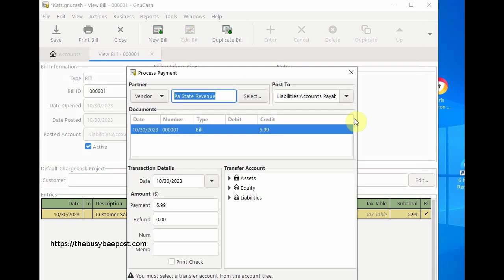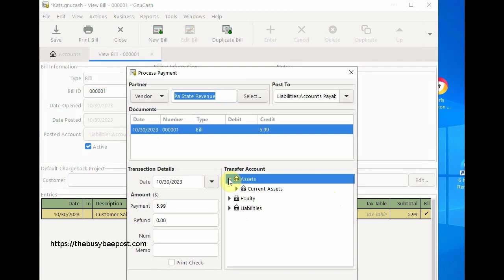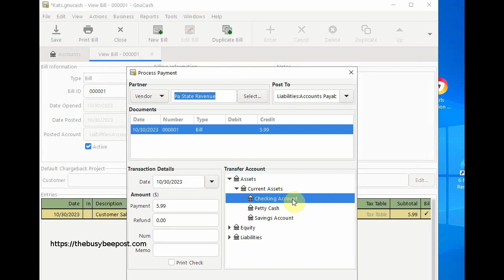On the process payment screen make sure the bill you want to pay is selected and then verify payment information. In the transfer account section choose the account for the payment. In most cases this would be your checking account and select ok.